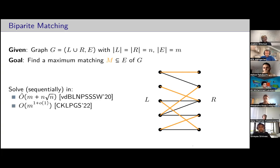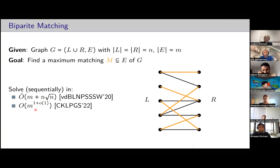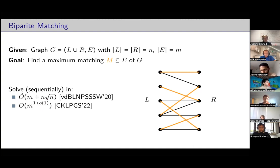This is a very well-studied problem in all different settings, like the sequential and normal algorithm settings. There have been some quite recent breakthroughs. In 2020, it was shown how to solve it in near-linear time for moderately dense graphs. And very recently, with the breakthrough almost-linear-time max flow paper, you can also solve it in almost linear time for sparse graphs. So essentially, bipartite matching is already settled in the sequential model — it's linear time. But in this talk, we'll look at a few different models.